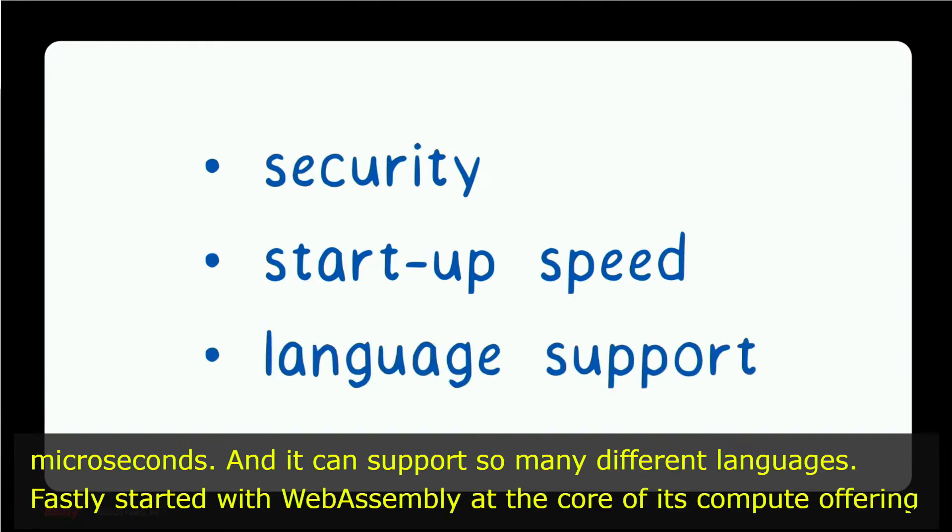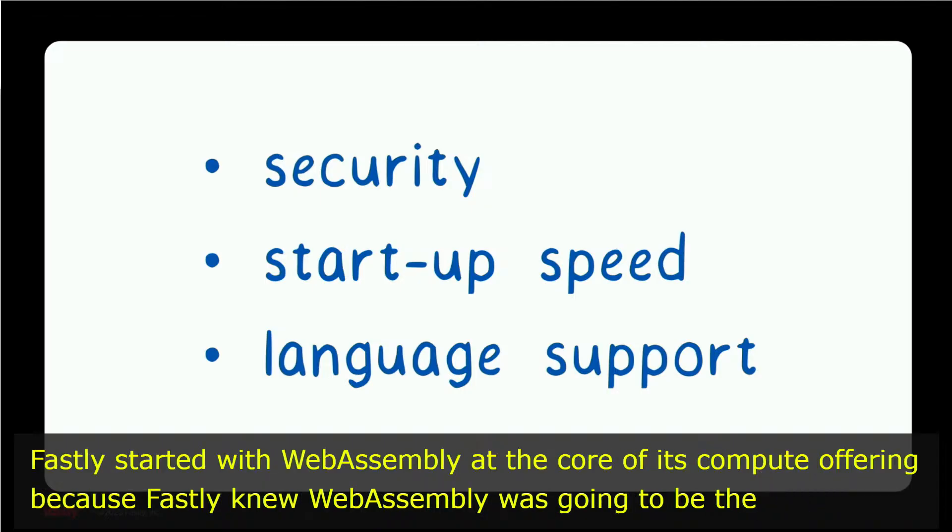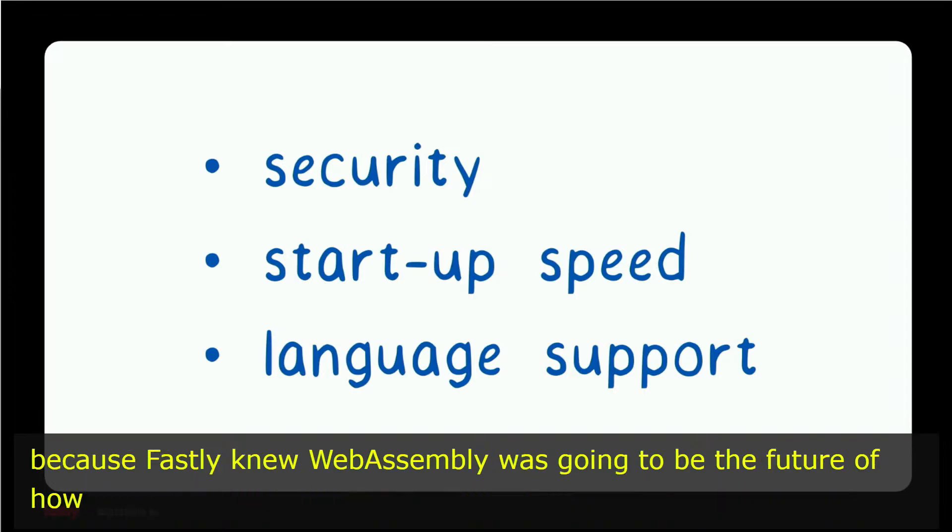Fastly started with WebAssembly at the core of its Compute offering because Fastly knew WebAssembly was going to be the future of how we build software for the cloud, for the edge, and beyond.